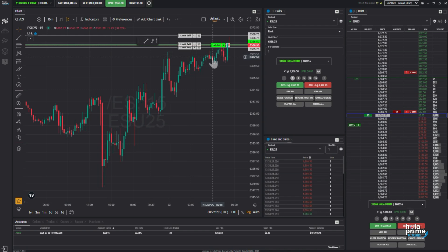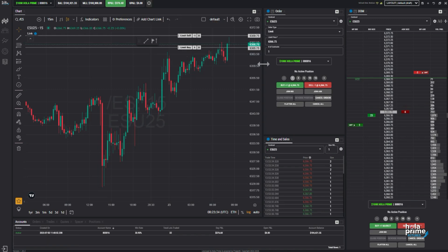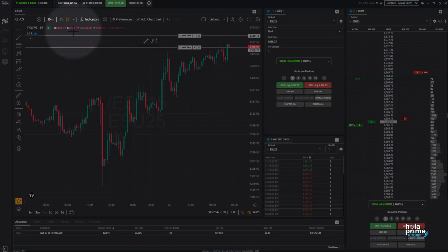Just make sure you're selecting the correct and same trading account when placing orders, whether you're using the chart, the DOM, or the order panel, so everything executes properly. You can see the colored links to ensure all the components are featuring the same account.